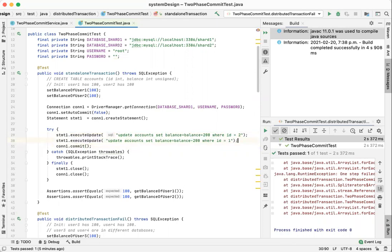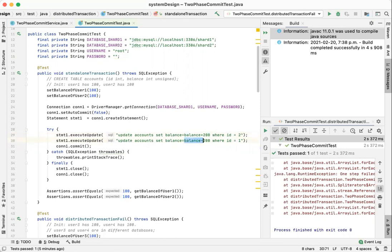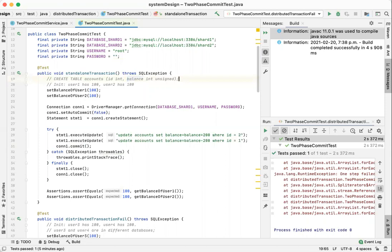we first increase the balance of user 2 to $300 and then deduct $200 from user 1. However, the definition of the account is that the balance integer cannot be negative. So the second statement will fail.